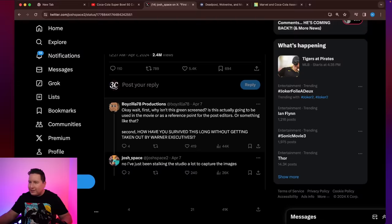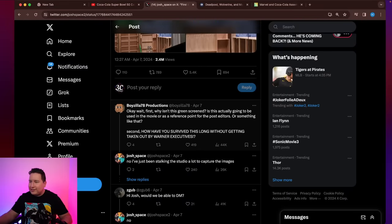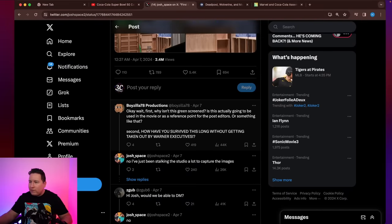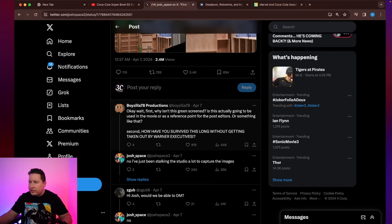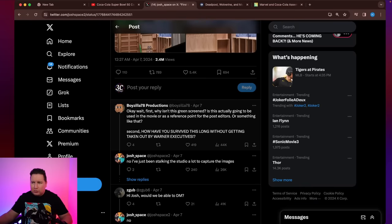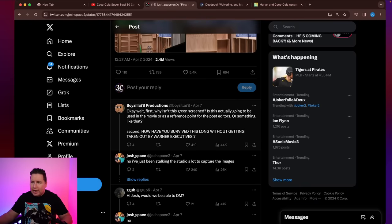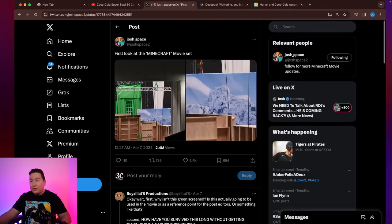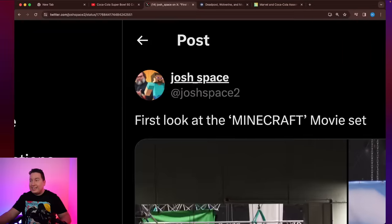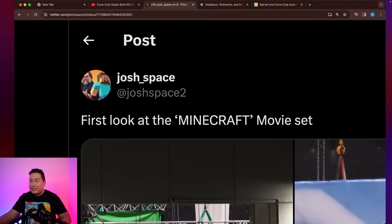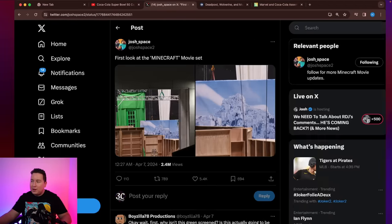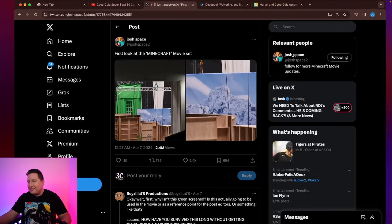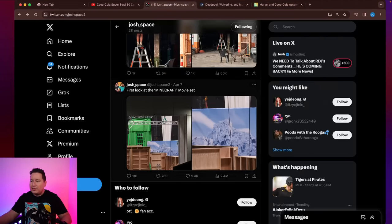Okay, see here, like this person here. Okay, wait, first, why isn't this green screen? Is this actually going to be used in the movie or is it a reference point for the post editors or something like that? Second, how have you survived this long without getting taken out by Warner Brothers? For real, dude, this guy here has been taking so many photos, but I think it's part of marketing the movie.